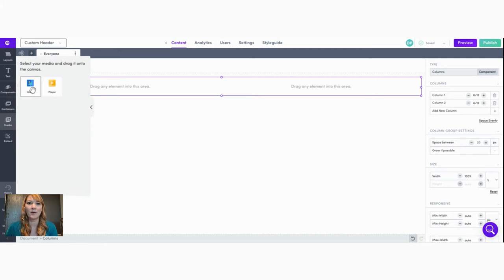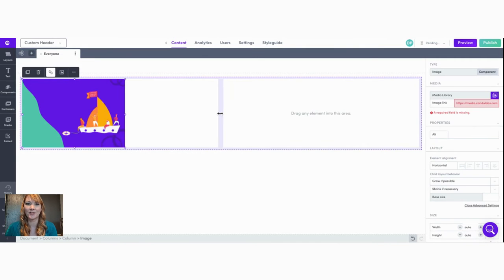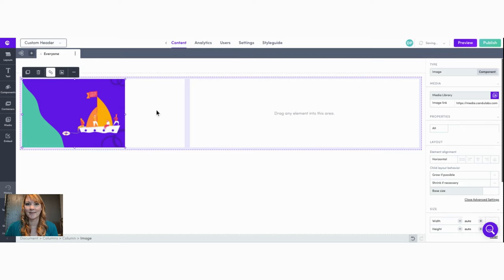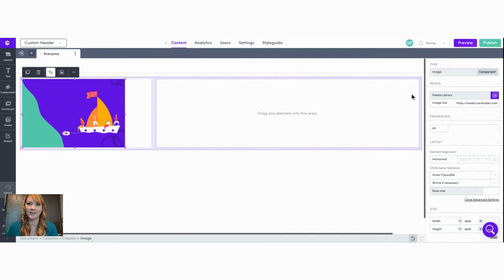We can create our custom design by first adding our company logo or an image. We can use our resize handlers to adjust the image size to our desired look.